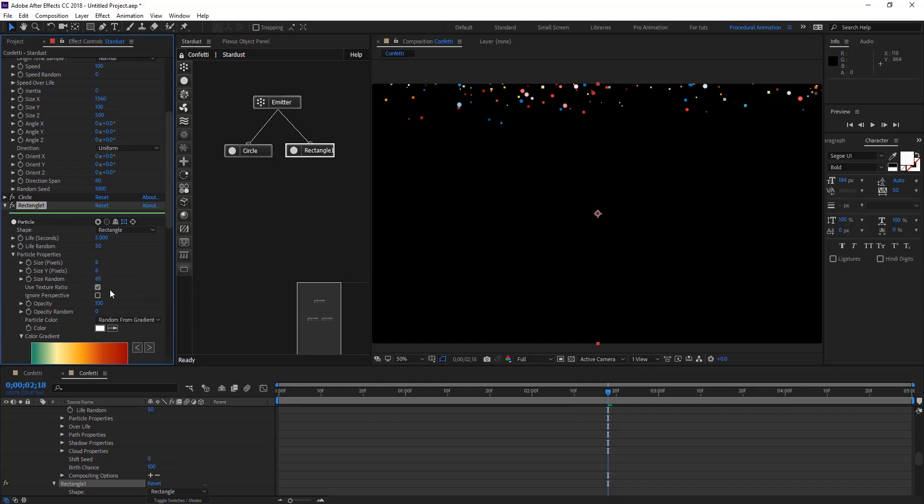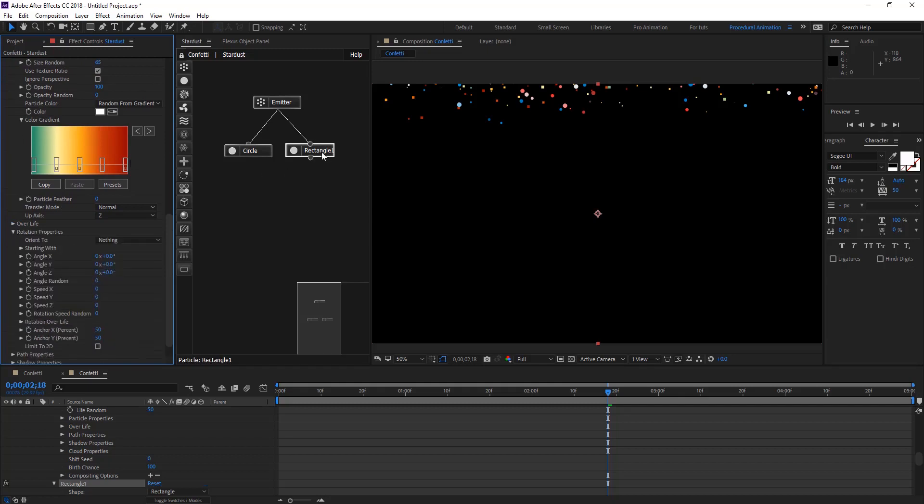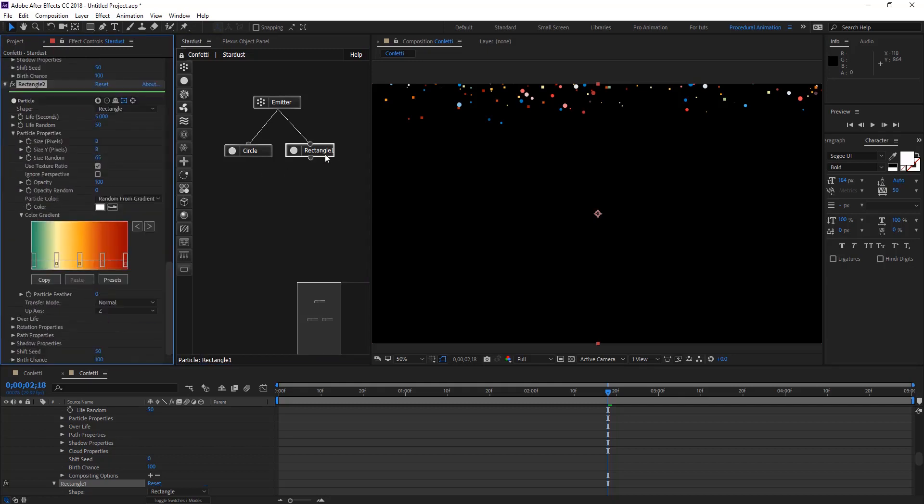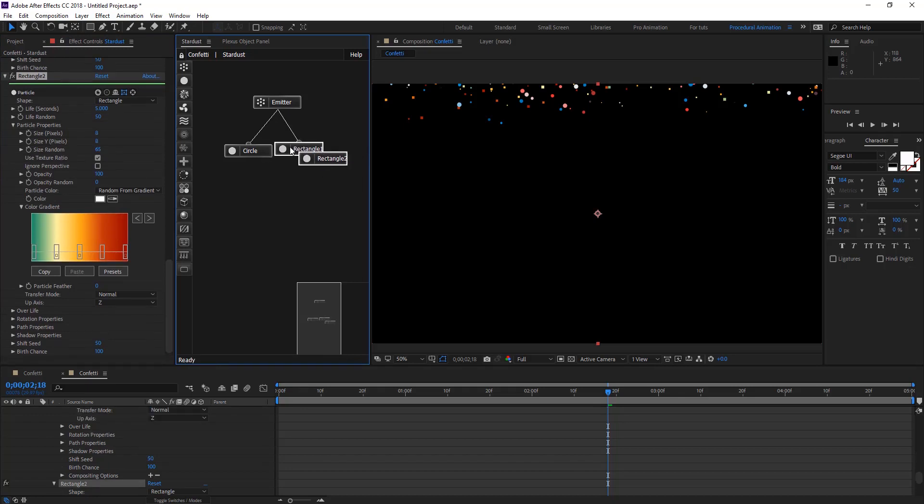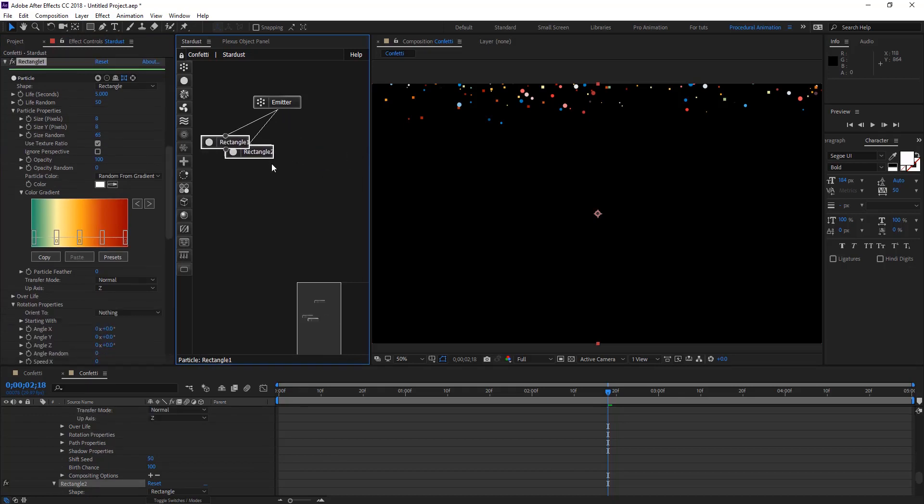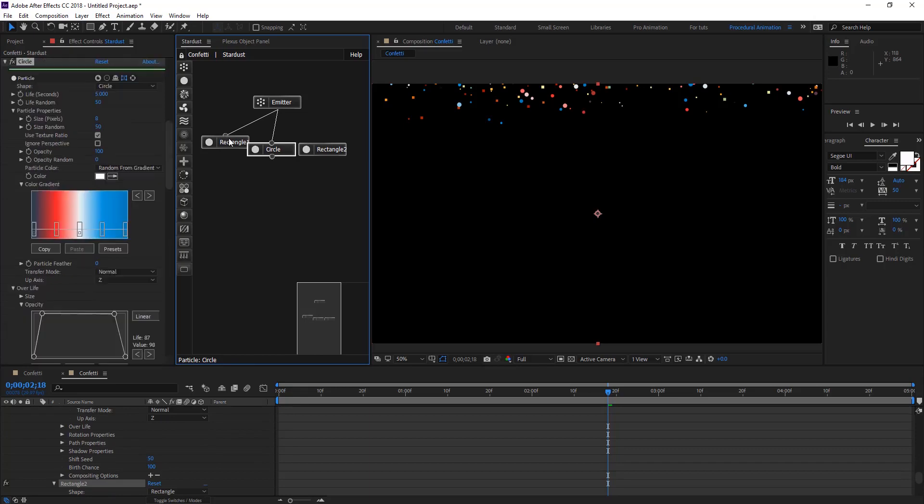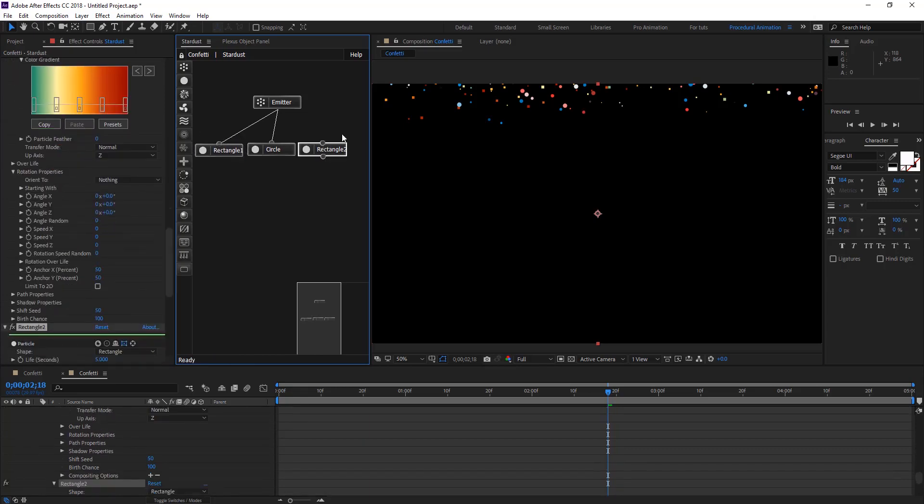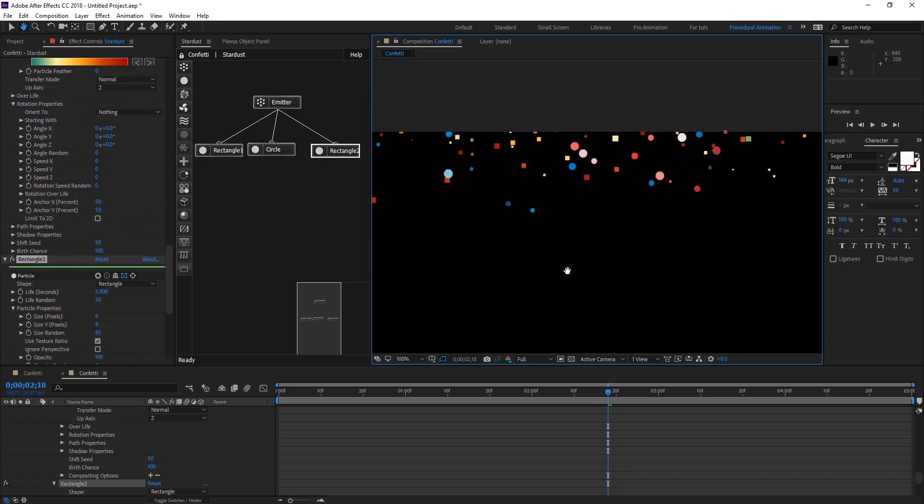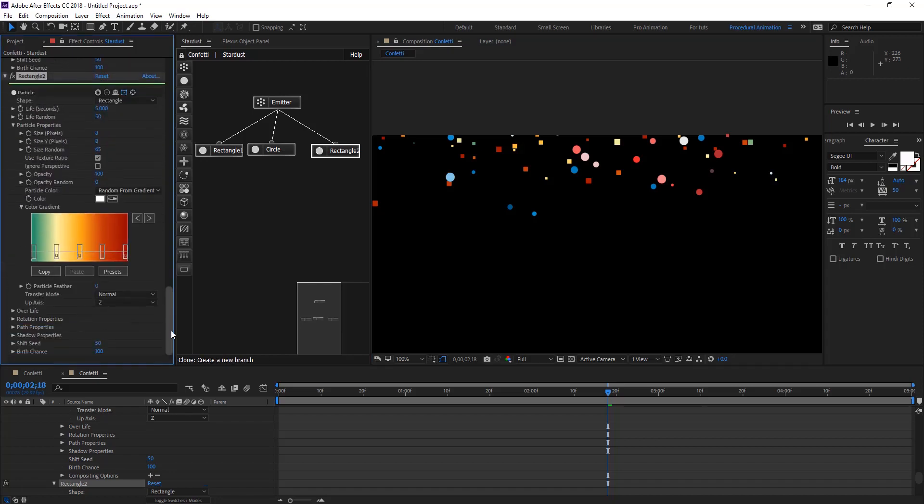Let's do another duplicate. This is going to be the second one. Let's organize those nodes. Let's connect our second rectangle to emitter and we need to change the shift seed maybe to 100 and those are going to show up. Maybe we can give it more random.